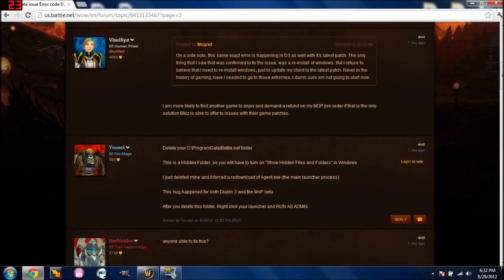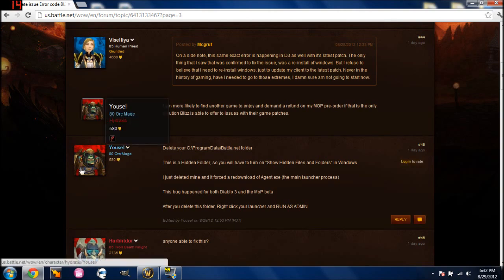Yusel, orc mage, level 80, from I believe that's his realm, Hydraxis. Anyway, give him some love if you're on the server or not.